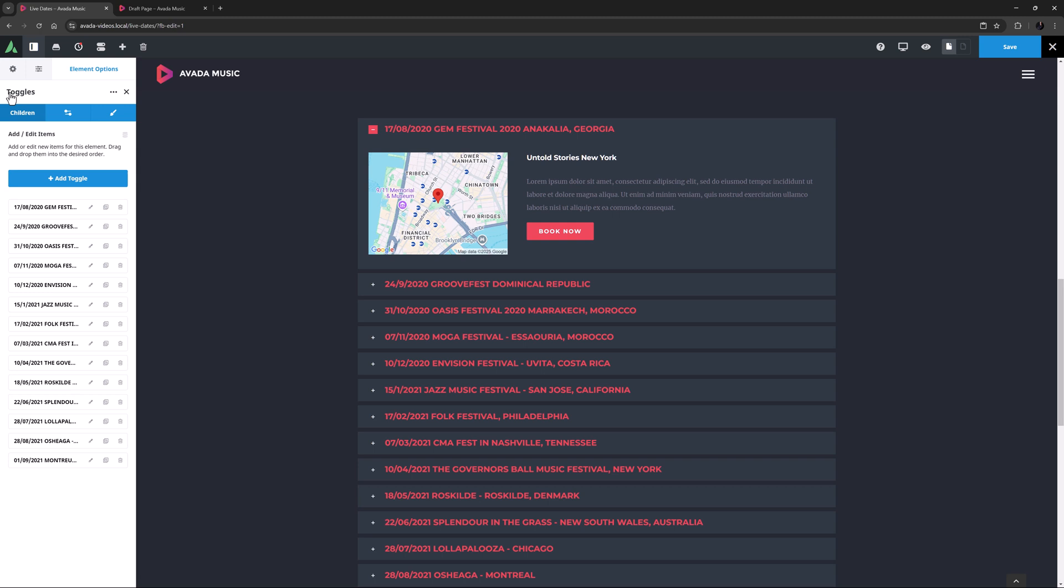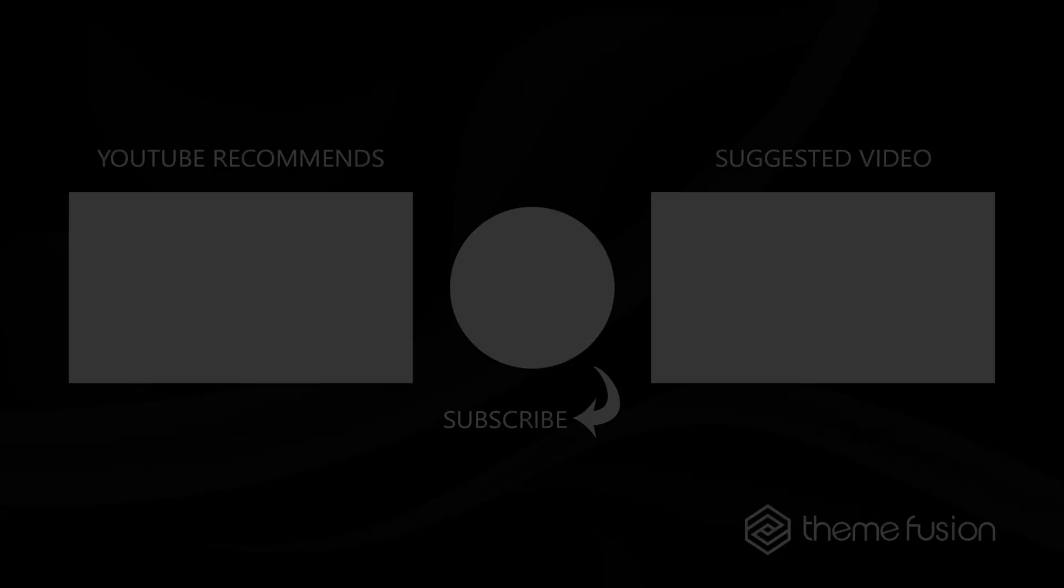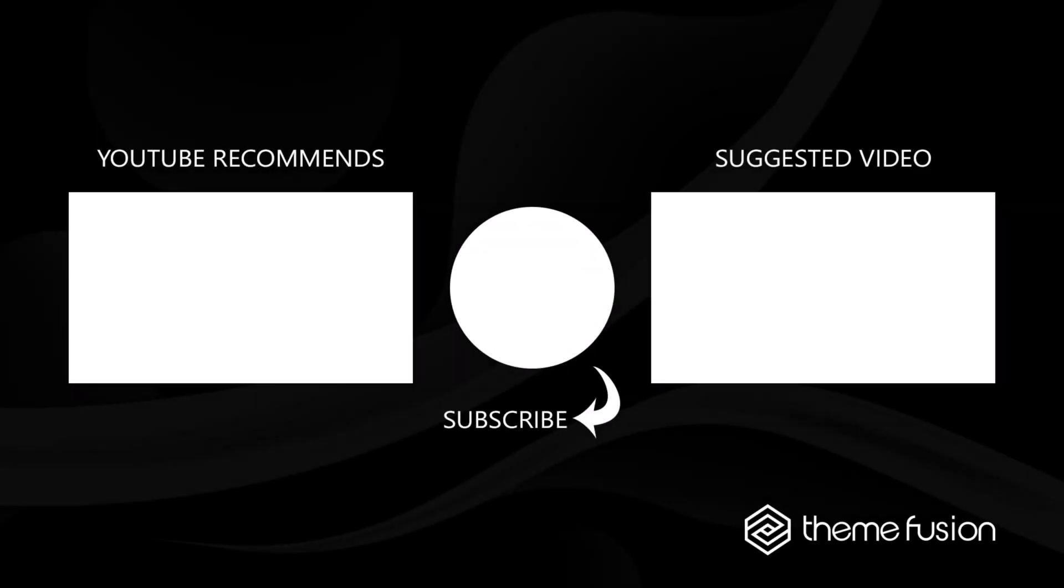Okay, that's the toggles element. It's a very cool element with a lot of styling options. Check it out. Okay, that's it for this video. Make sure you subscribe to our YouTube channel to keep up with all the latest videos. And if you have any questions or need assistance, please create a support ticket and our team will gladly assist you. As always, we want to thank you for choosing Avada.